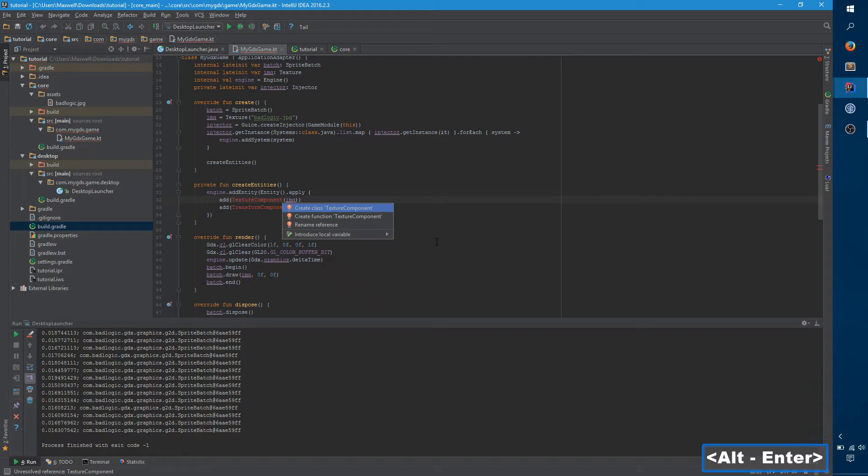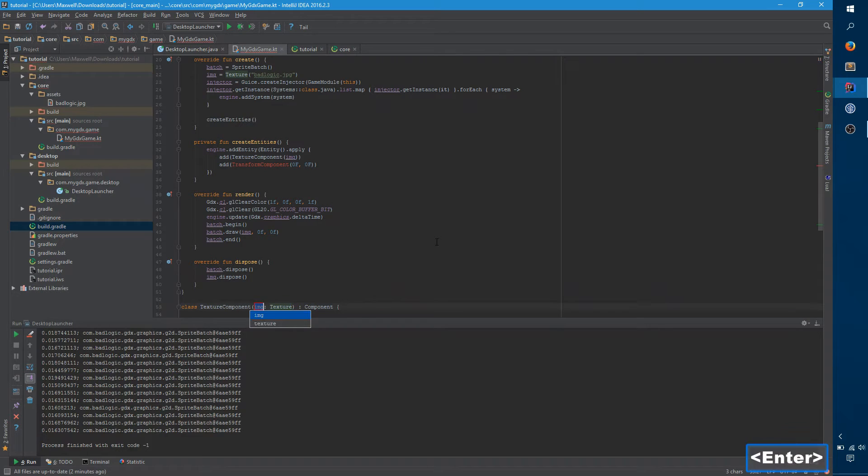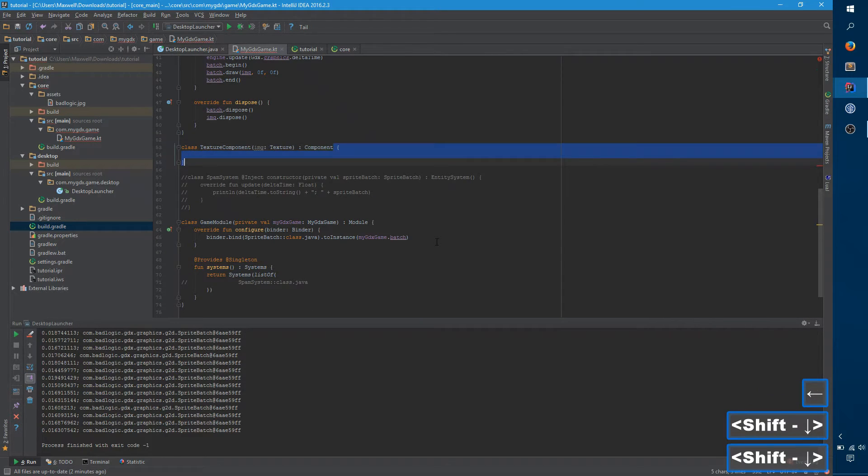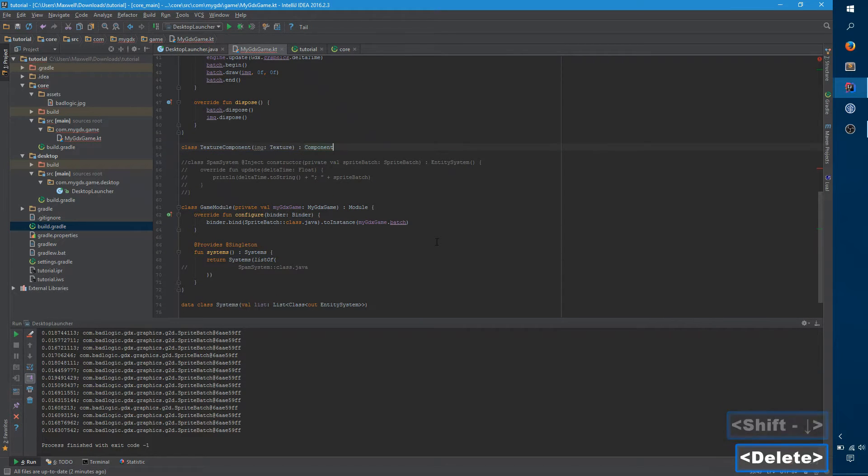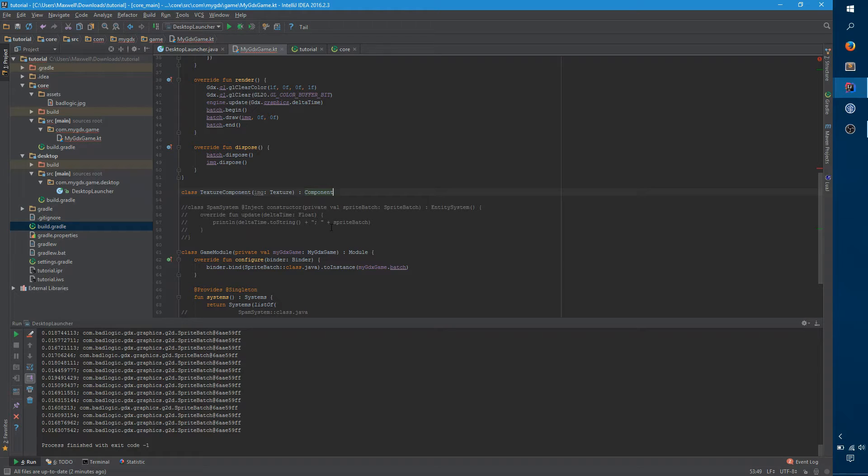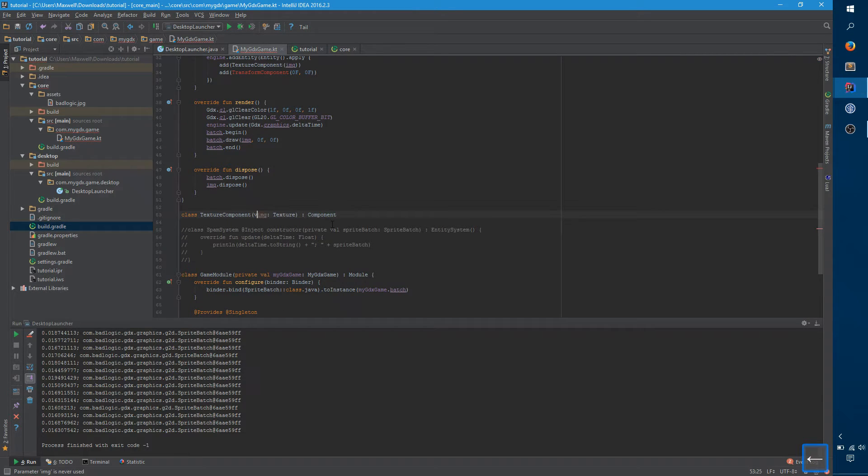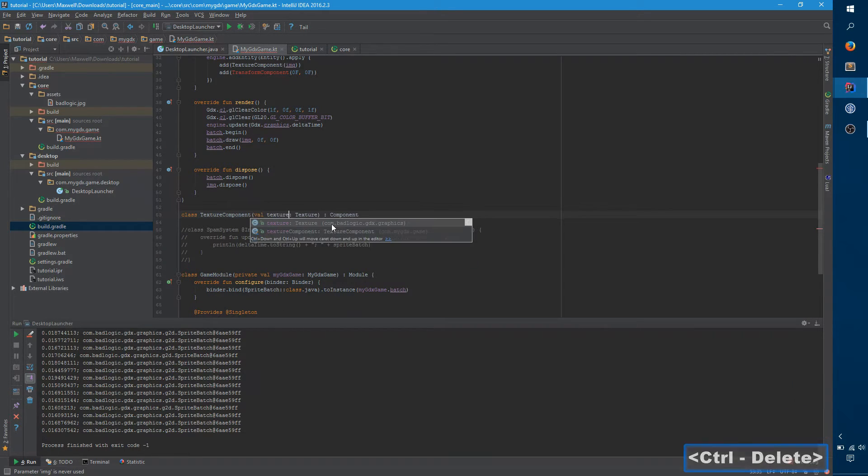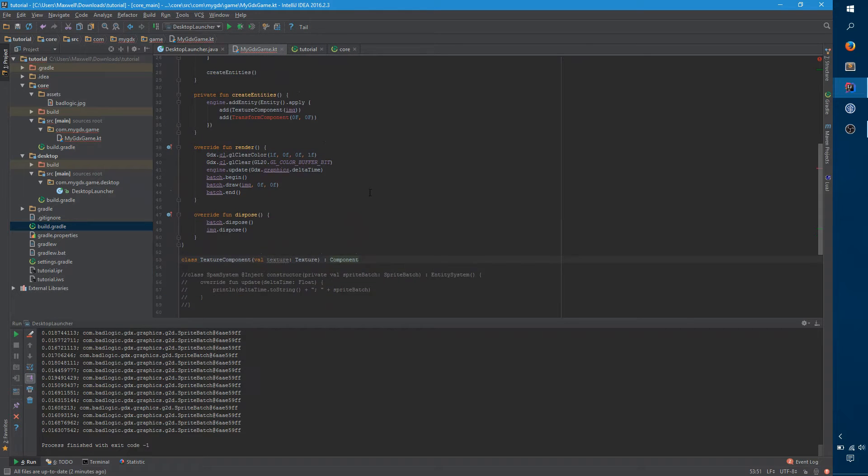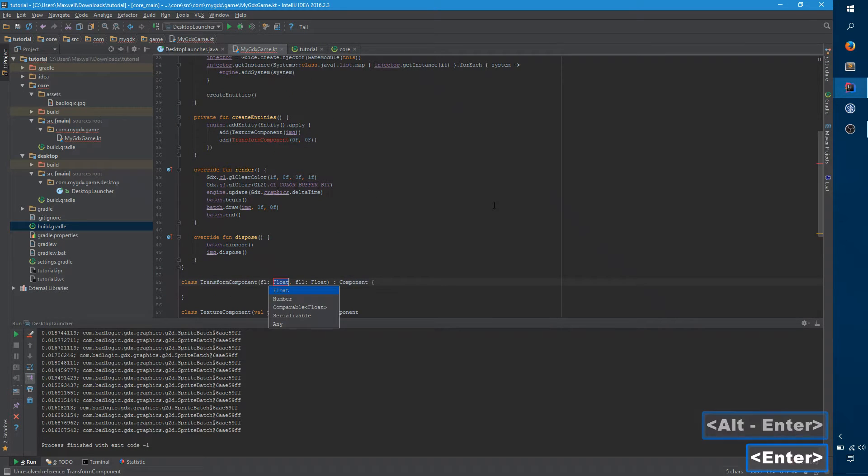So for the texture component, this is just a class that takes whatever arguments that you need, and it implements component. You don't actually need it to have a body right now. Components should be very simple. They don't need to be data classes, but they should be pretty close to data classes, and really not have any behavior of their own, except minimal behavior to modify their inherent state. So here we have this texture.